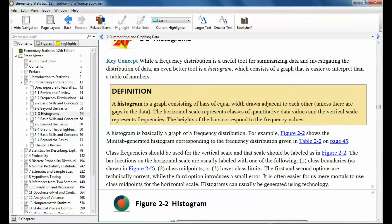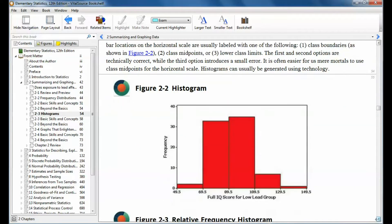Let me show you an example of a histogram. This is the same set of data that we looked at from the low lead group of children. We had these values, all in a frequency distribution. Notice these numbers on the bottom at each tick mark on the x-axis — does anybody remember what those were called? The class boundaries, right?